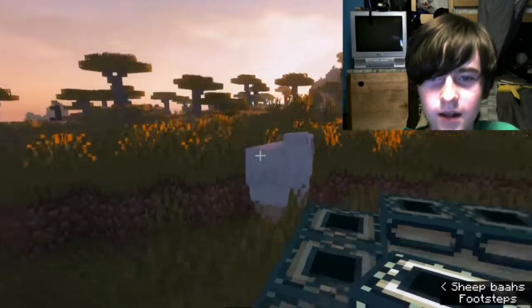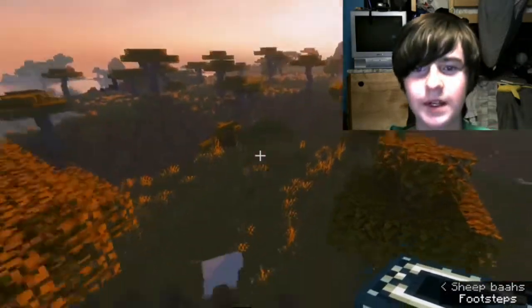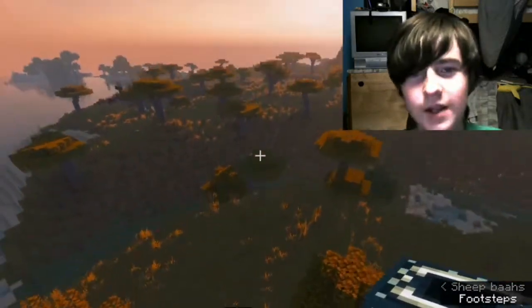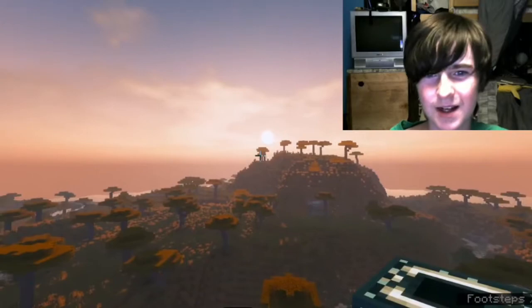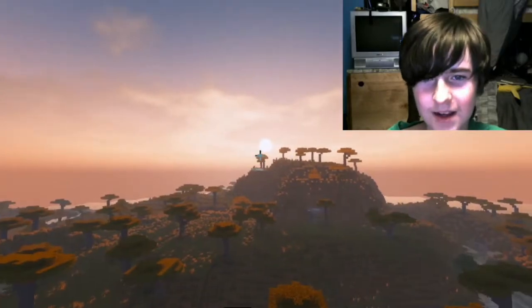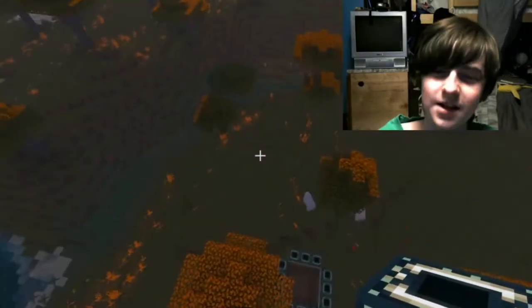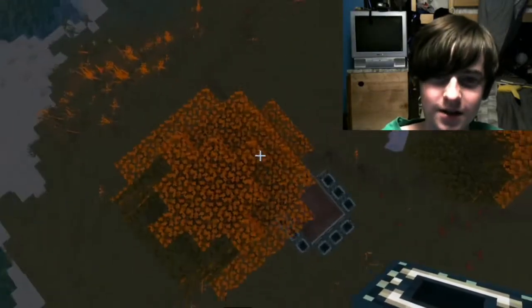Look at that - it's a sunrise! It looks really nice. All these shaders do such a good job with sunrises - look at that, you can't even see the sun but it still just looks so good.